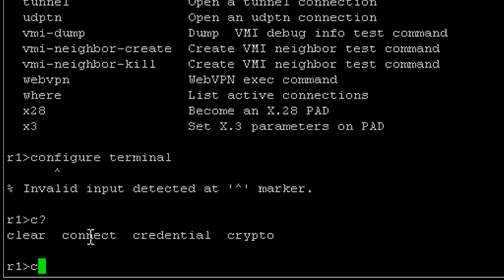So we have clear, connect, credential, and crypto that are available. We do not see configure. That's because in this privilege level, we do not have access to that command.